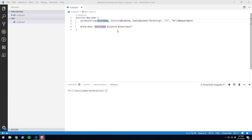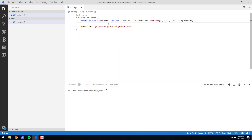In PowerShell Pro Tools version 4.3, in Visual Studio Code, you can now generate Windows Forms without actually having to use the Windows Form Designer. You can build a function and a Windows Form can be built for you.